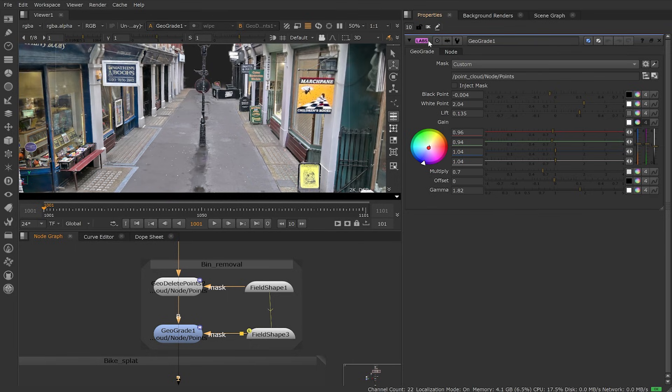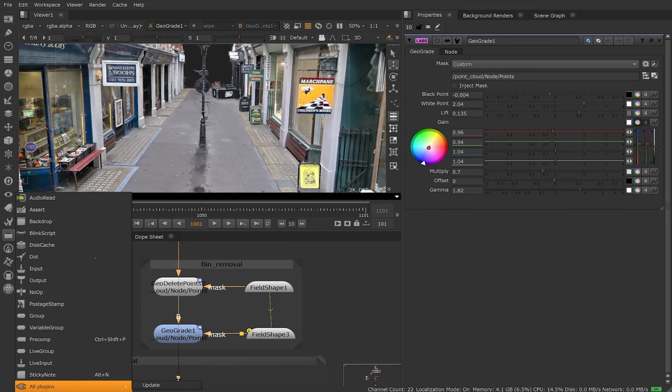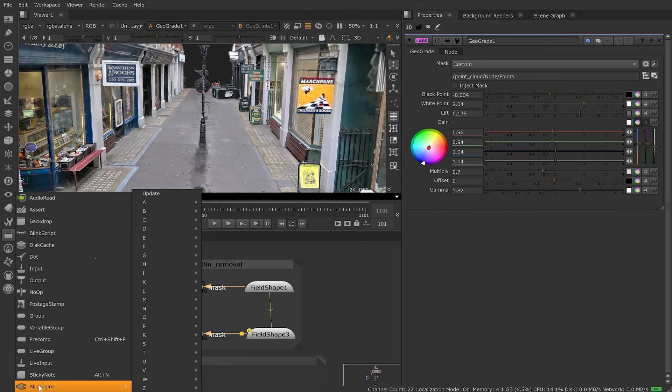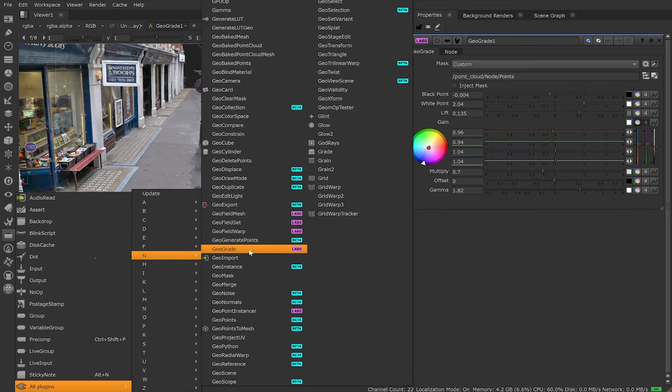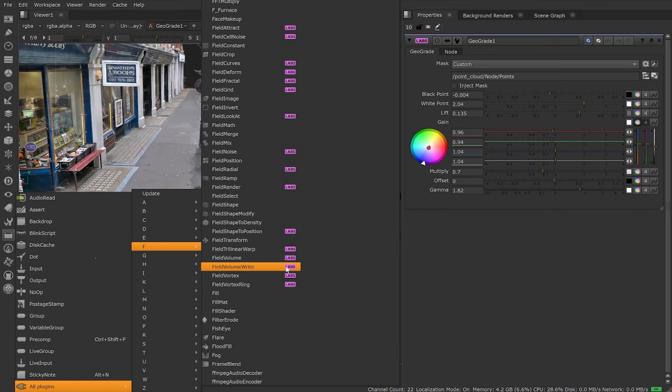Lab nodes are experimental and not intended for use in production, but we feel there's potential value in these tools, so we'd like to make them available to you for testing. Lab nodes are hidden by default, but can be found by updating all plugins. As with the GeoGrey, we also have a bunch of field nodes to test.